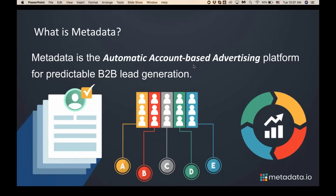That's where we introduce our platform. We built a solution that essentially completely automates your account-based advertising. It allows you to quickly put all of your inventory of content and creative, connect all of your channels and your existing marketing stack to Metadata. Metadata will find out, based on historical data, who you should go after, build those audiences automatically, and then execute campaigns on your behalf. It will go on Facebook, start dozens to hundreds of campaigns, and the result is a predictable inbound pipeline from your named accounts.